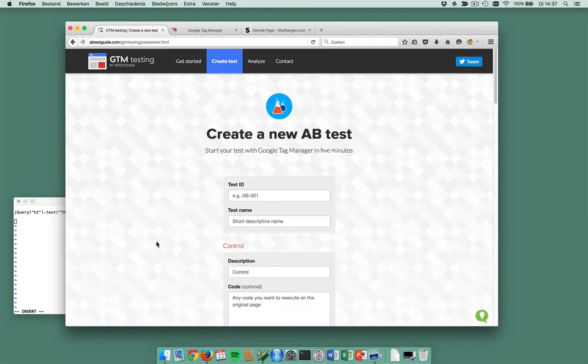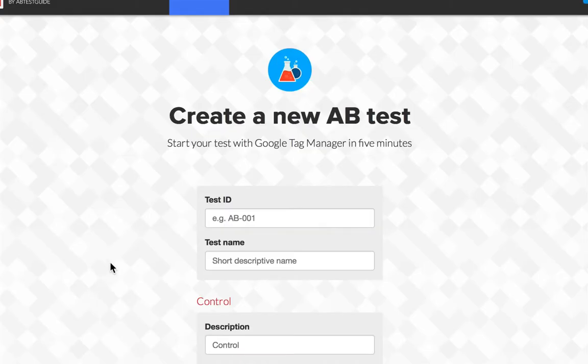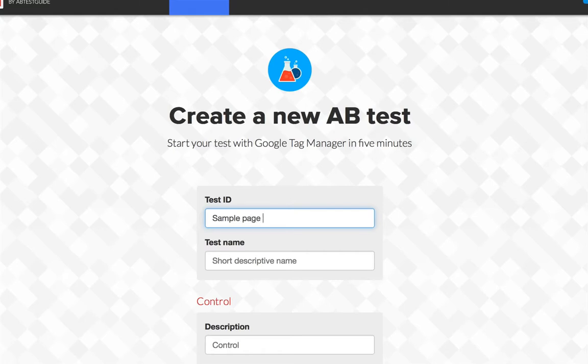Alright, this is it. This is how you configure a test. This is my sample page.